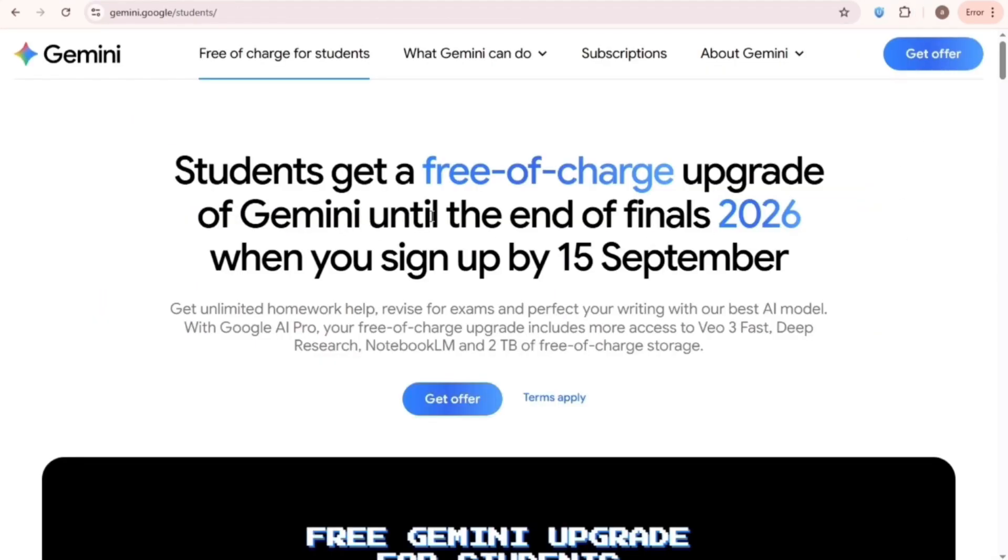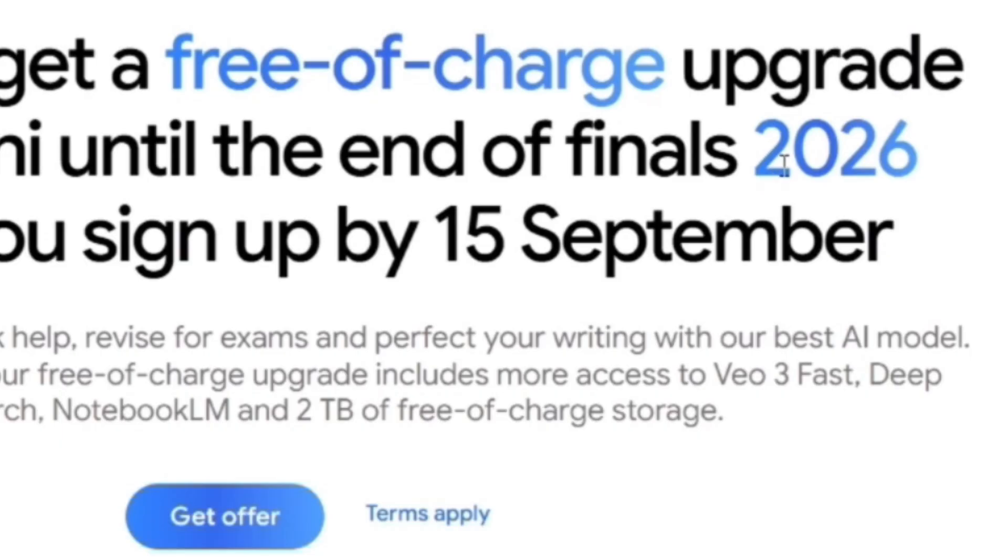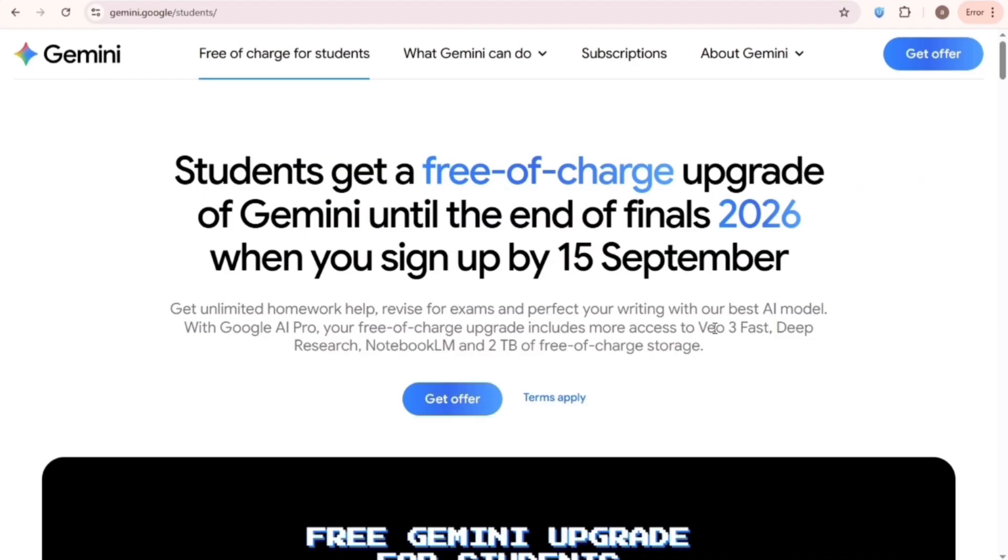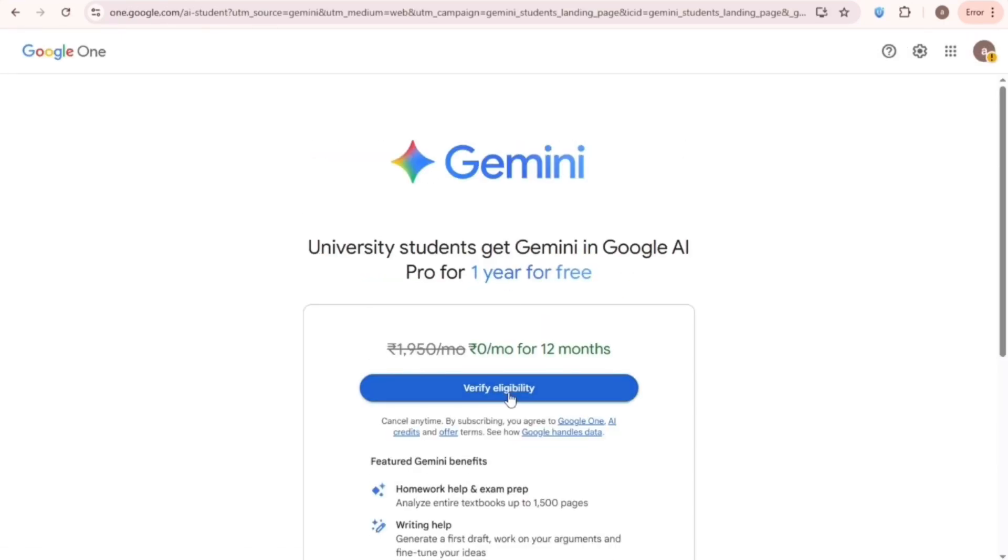Now go to that Veo3 offer page. Here you can see this offer is available if you subscribe before 15th September. Now click on Get Offer. Click on Verify Eligibility.